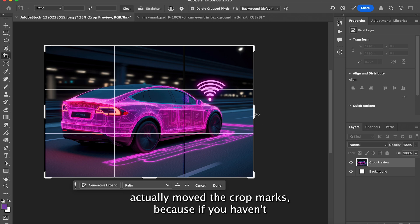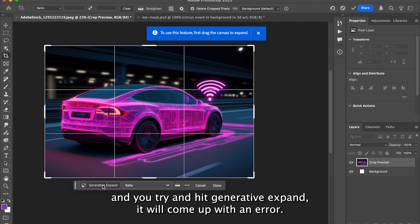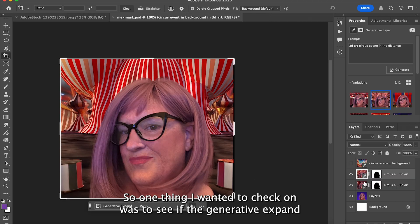One thing you want to make sure of is that you have actually moved the crop marks, because if you haven't and you try to hit Generative Expand, it will come up with an error.